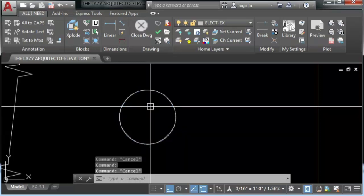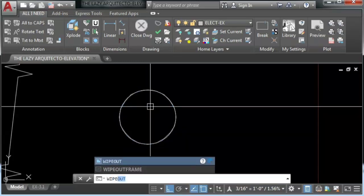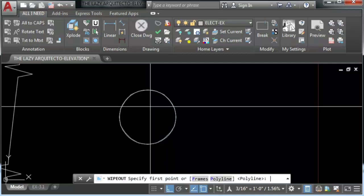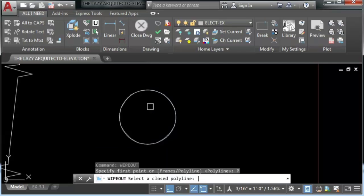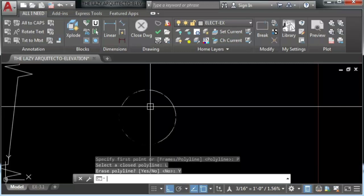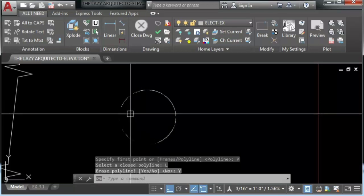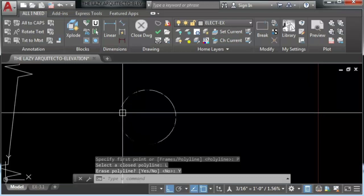Now we can try the wipeout. We'll use L for last and then just to erase the polyline.